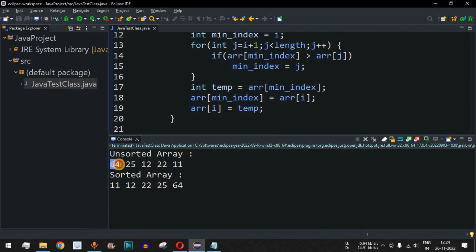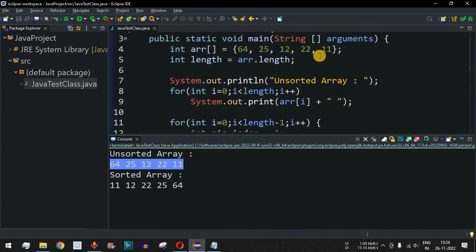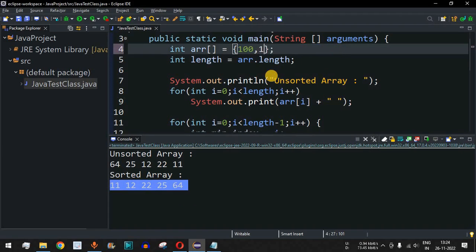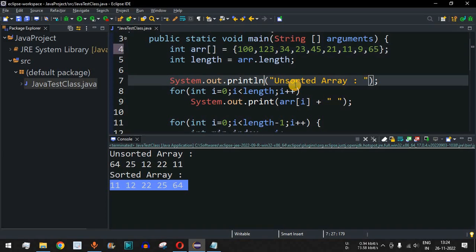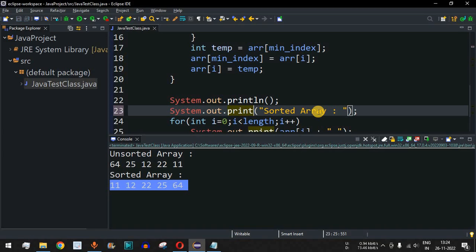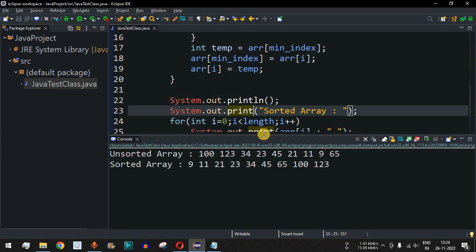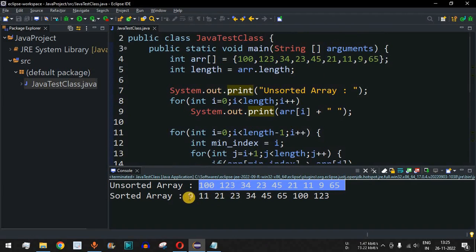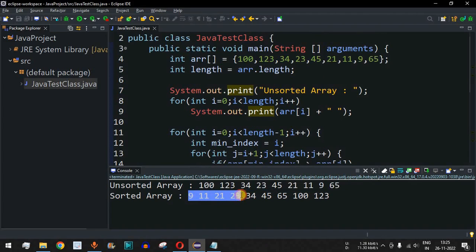Running the code, we see the unsorted array matches the one defined in the program and the sorted array is 11, 12, 22, 25, 64 — correctly in ascending order. We then test a second example with elements: 100, 123, 34, 23, 45, 21, 11, 9, 65. After removing the extra println, running again shows the sorted array as 9, 11, 21, 23, 34, 45, 65, 100, 123 — all in sorted order.